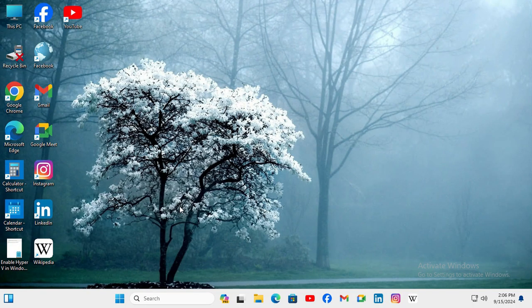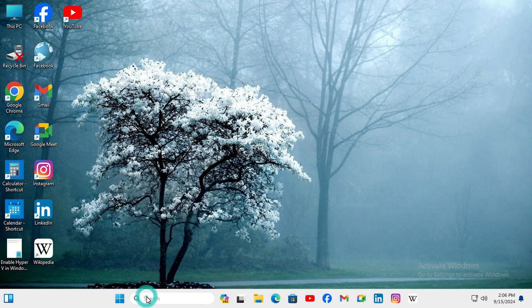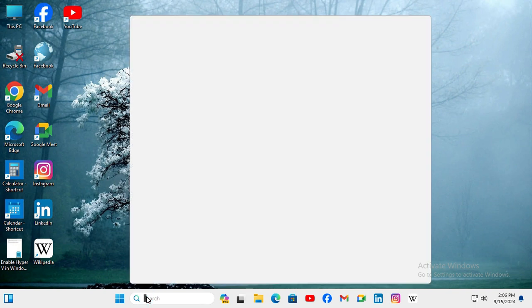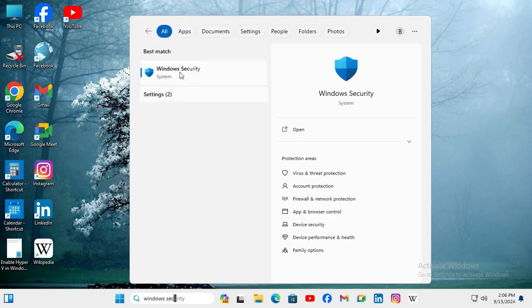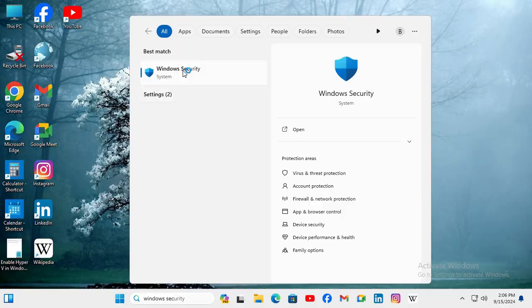After restarting your computer, again open Windows Security, click on App and Browser Control.